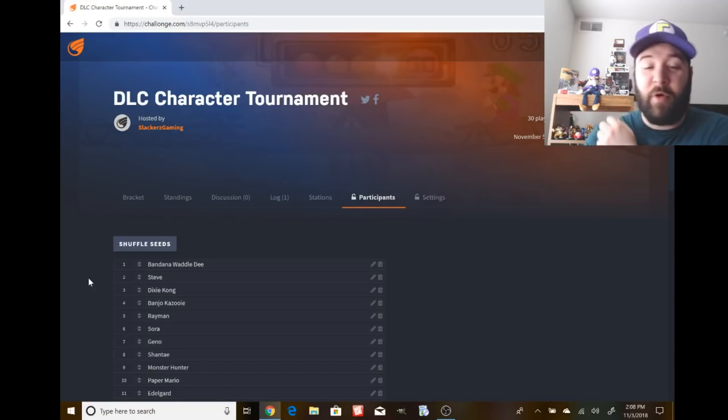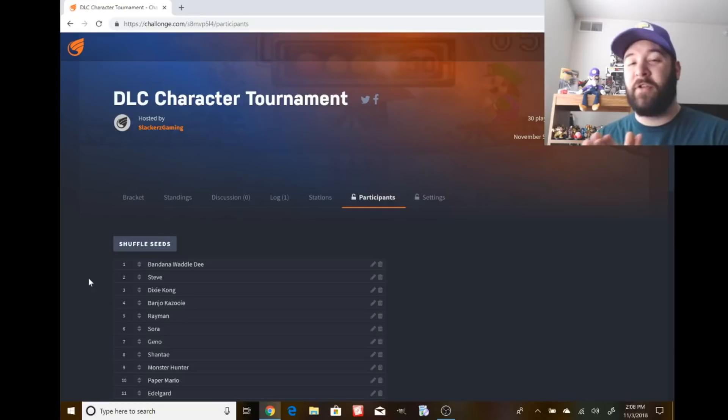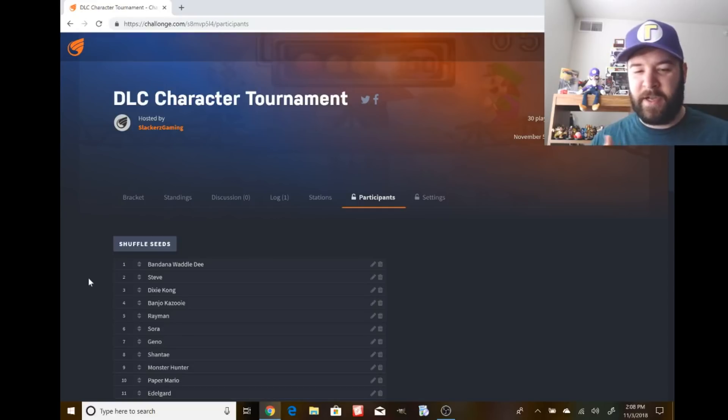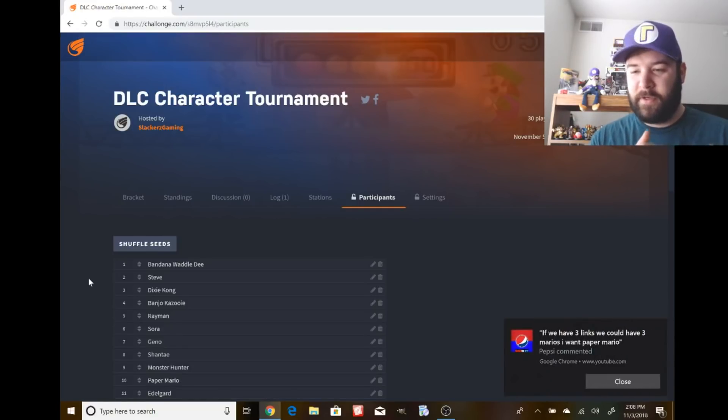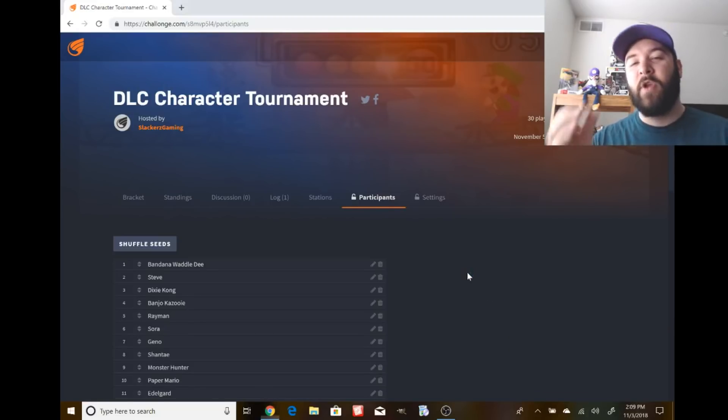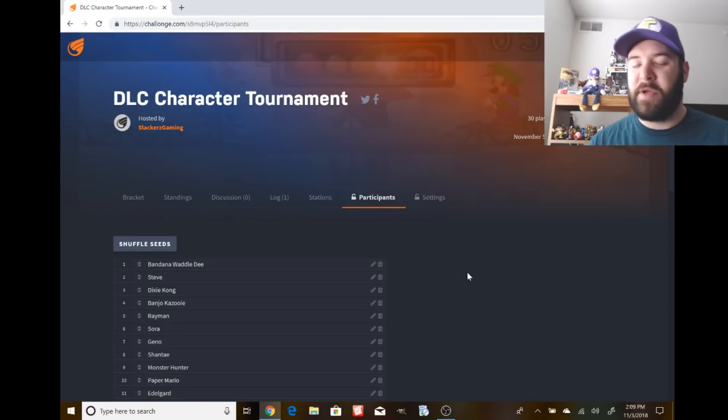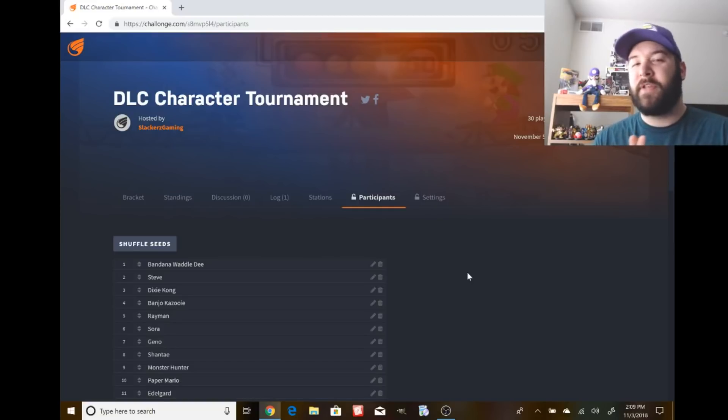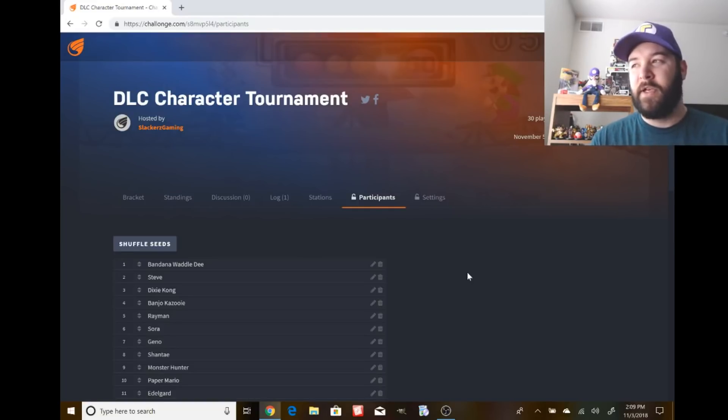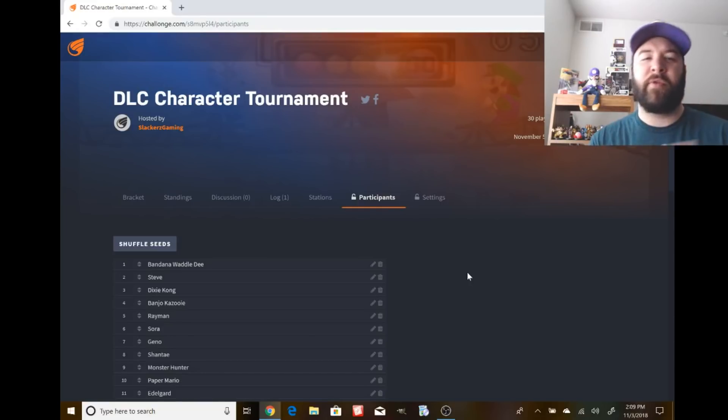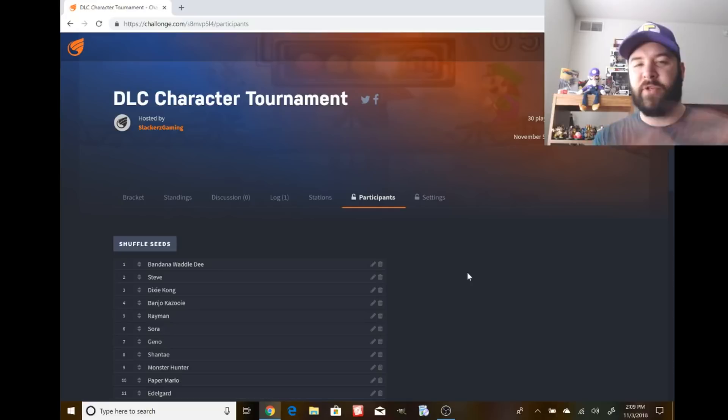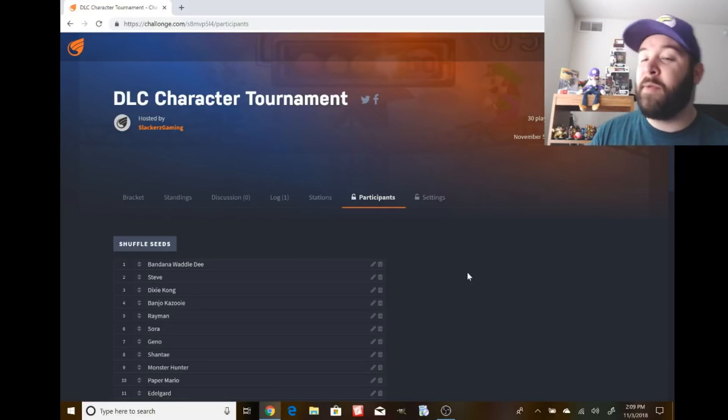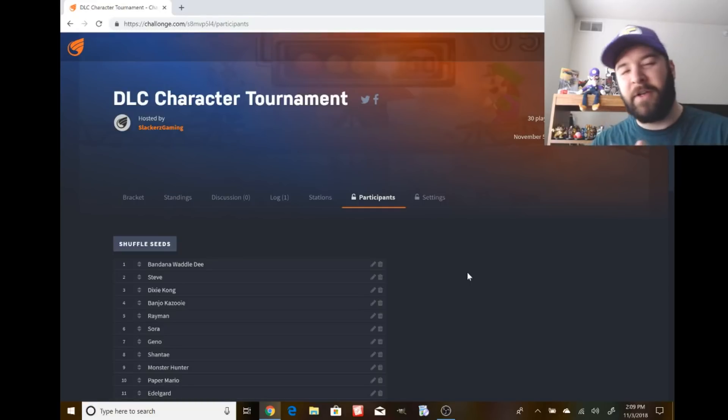I have to address the video I made yesterday asking should we cancel the Echo Fighter tournament or should we carry on. The overwhelming majority of people that commented said let's just cancel it and move to a DLC character tournament instead.